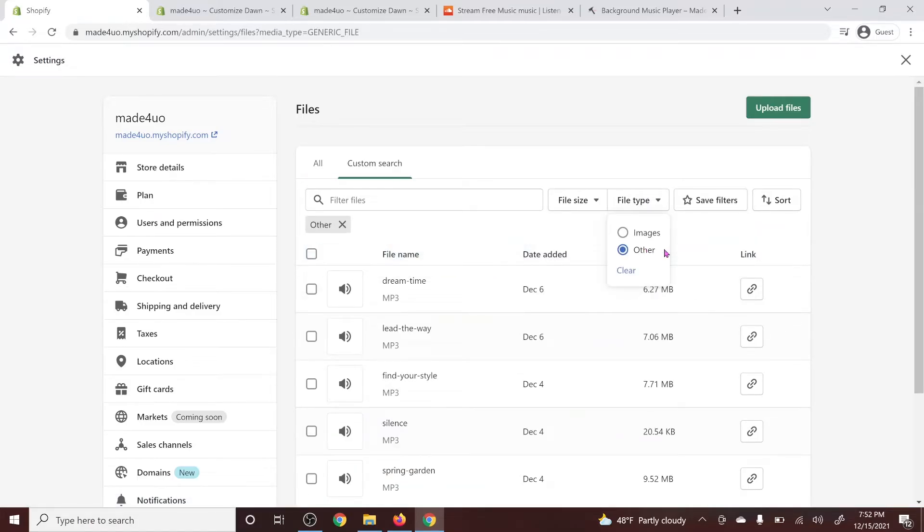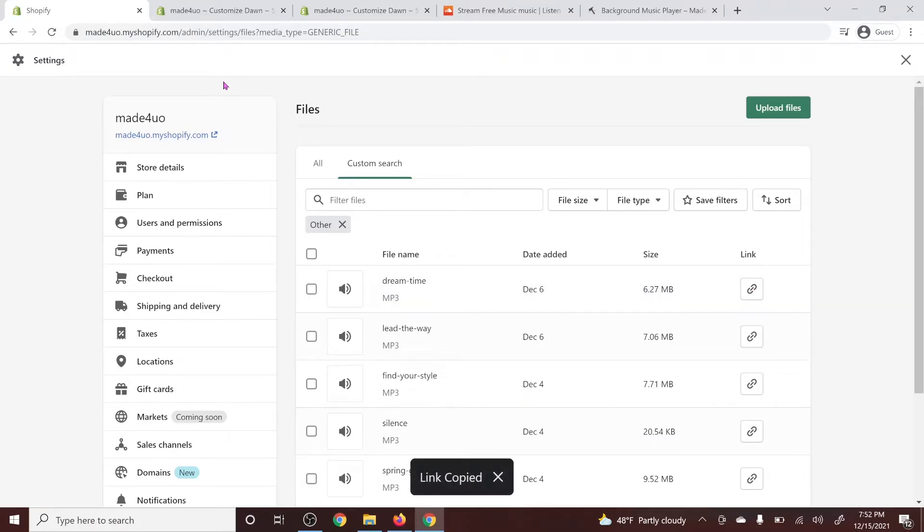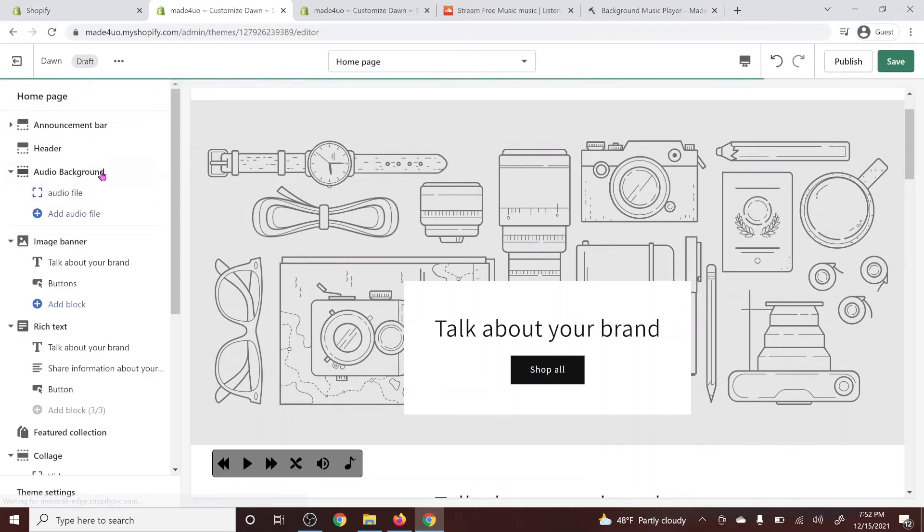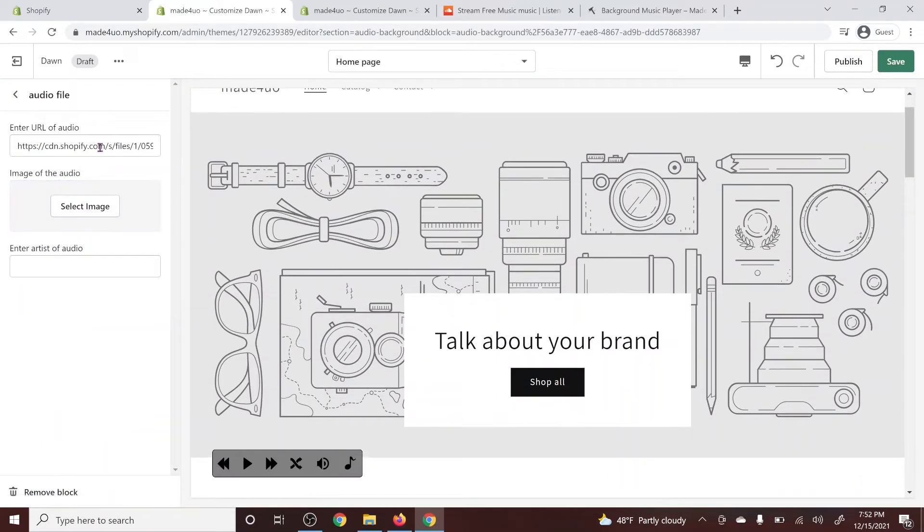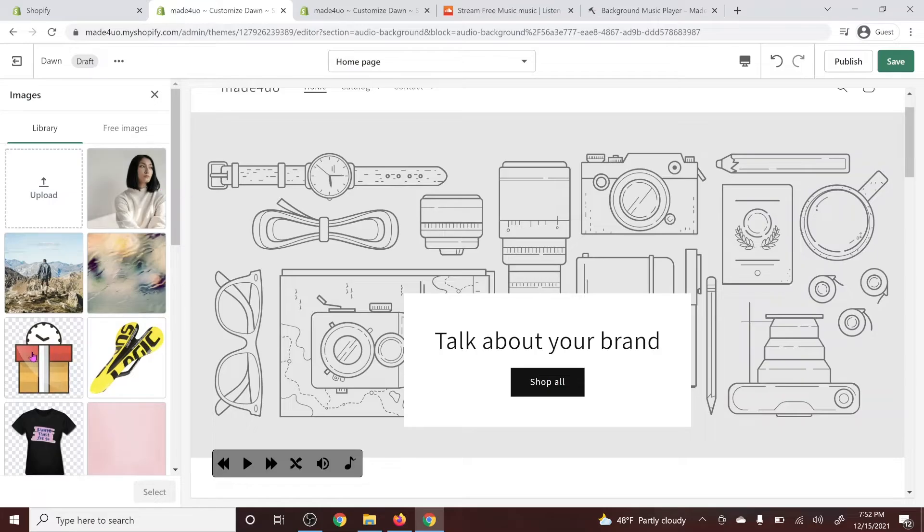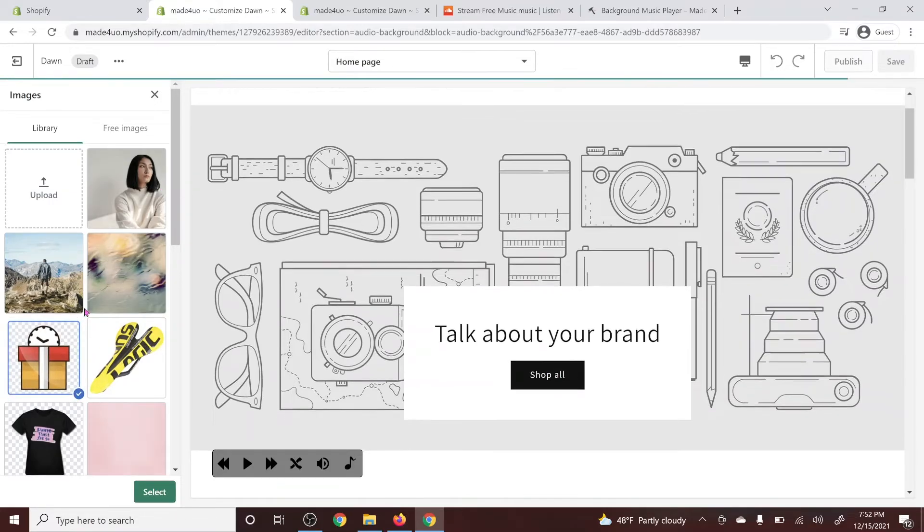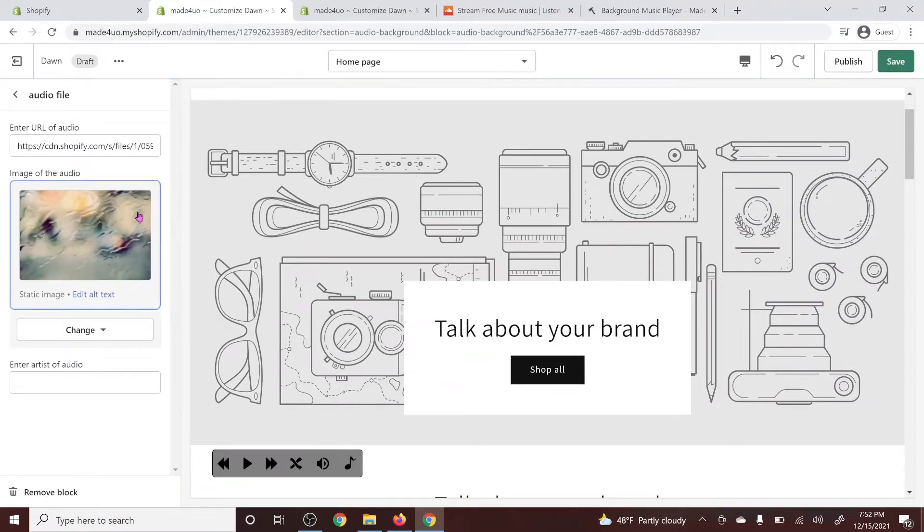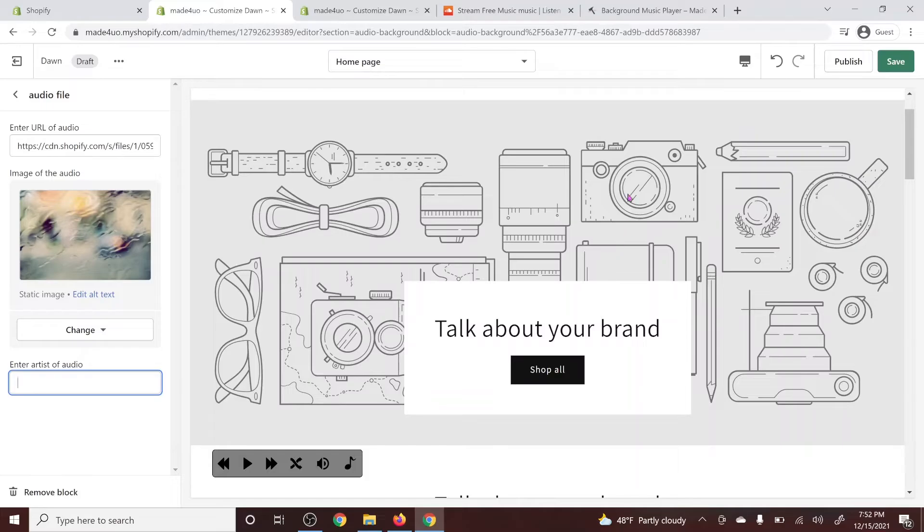So for me, I'm just going to click this dream time right here. I'm going to click copy the link. We're going to go back to our theme again. And in here, I'm just going to put the link here. So I opened a new audio file, right? So I'm just going to paste the link here and then you can put the image that you want. So let's just do this one. And then you could also enter the artist of the audio. I mean, you could leave it blank. But for me, I'm going to give credits to free music from SoundCloud.